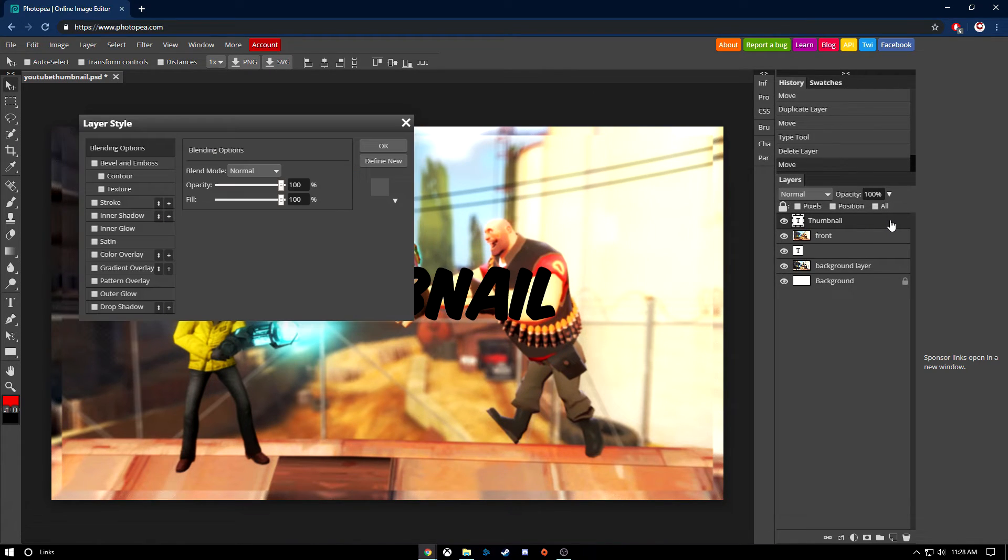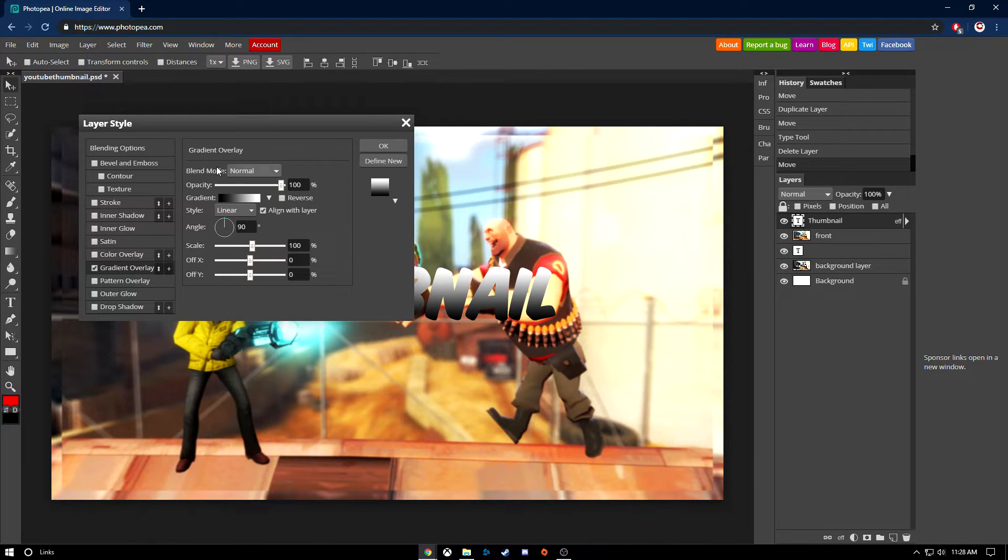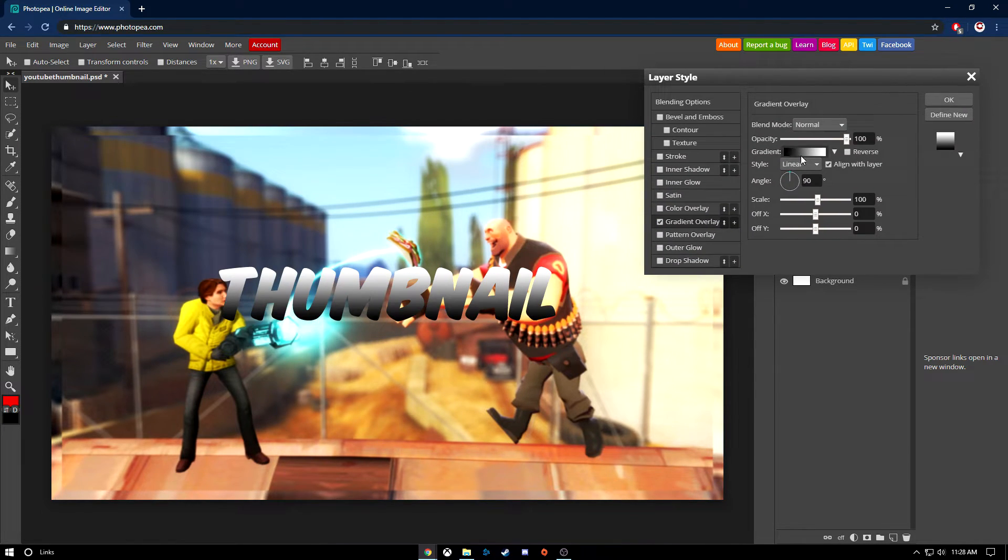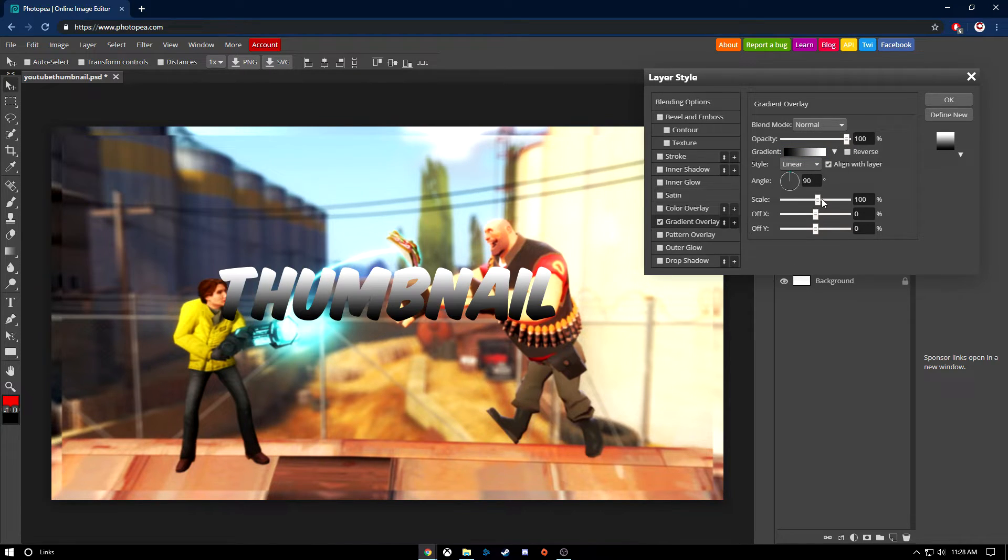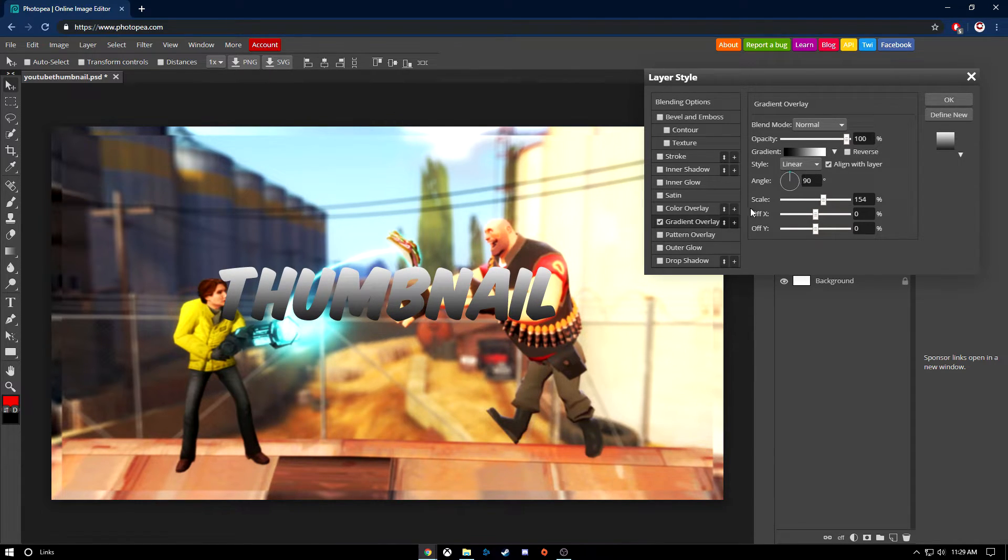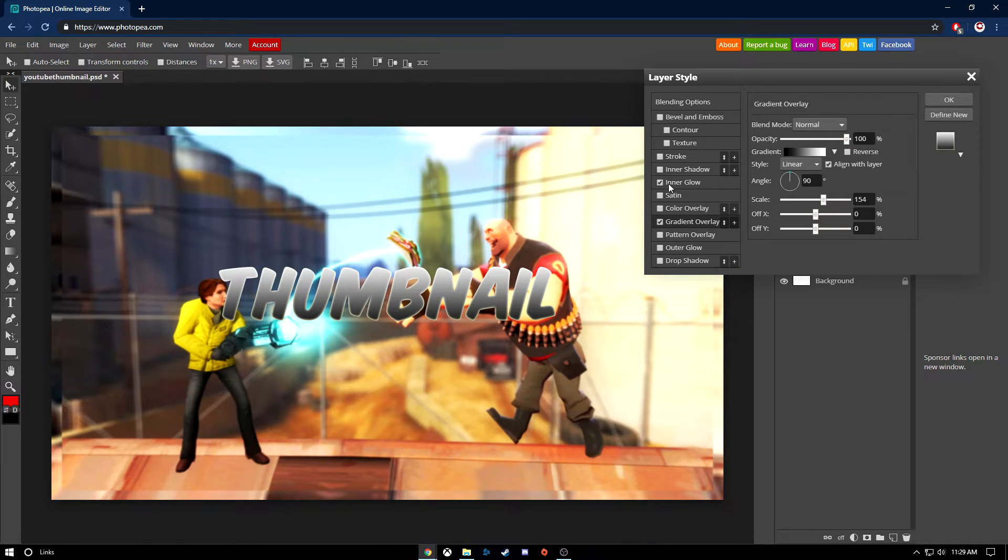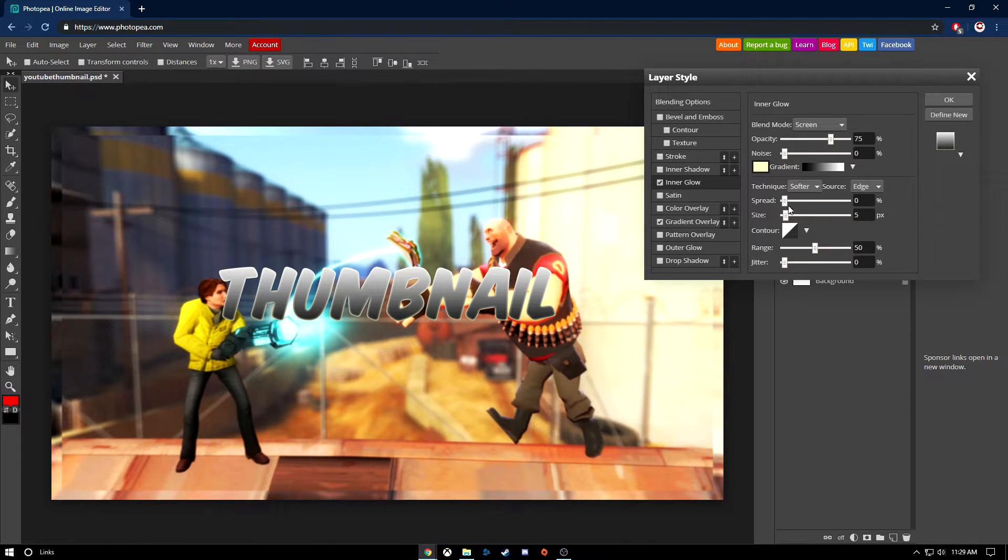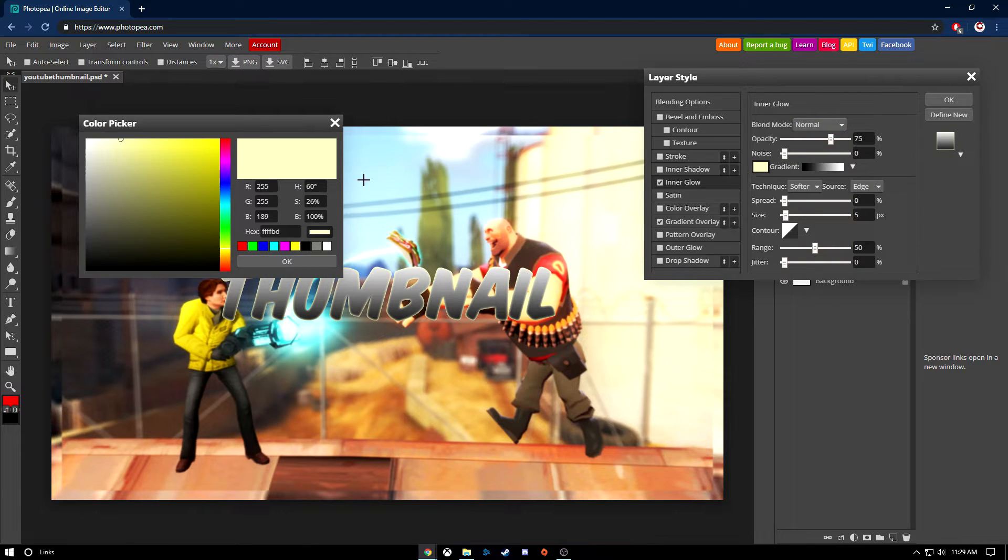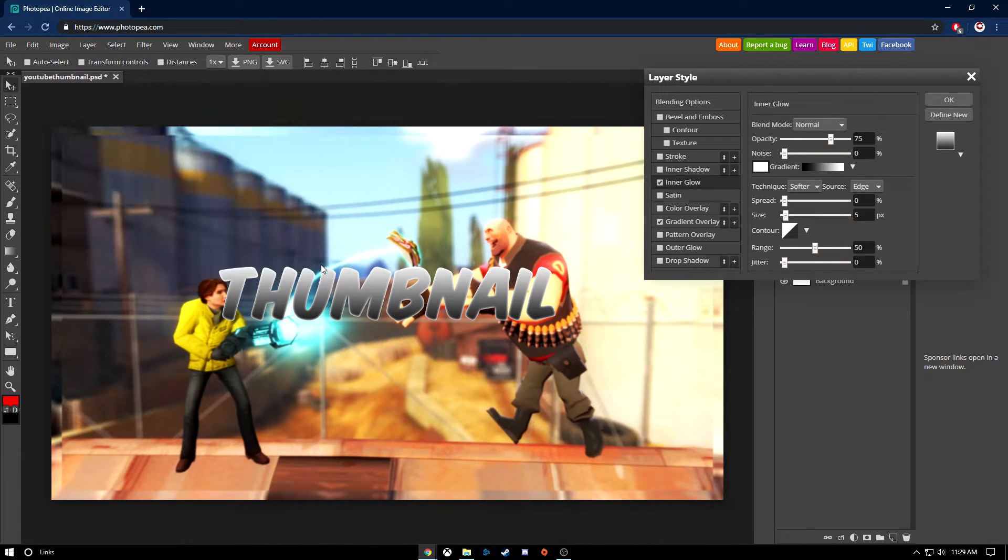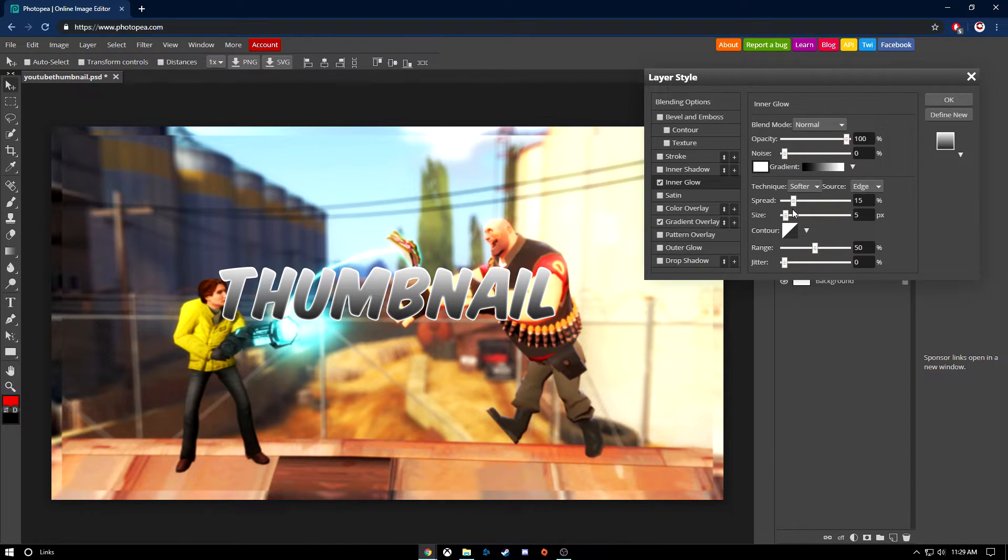Double click on the layer and go to gradient overlay. What I like to do is make the scale a little bit bigger, not too much, like around 154. Then I like to go to inner glow by checking the box and going over to it. You're gonna see all these settings. Change the blend mode to normal, go down to color and change it to white. Opacity, turn that to 100. Then you can adjust the spread and size. It doesn't really have to be perfect, but you'll know what looks good and what doesn't.